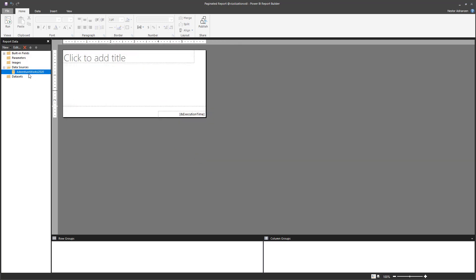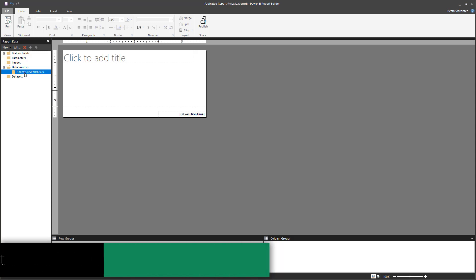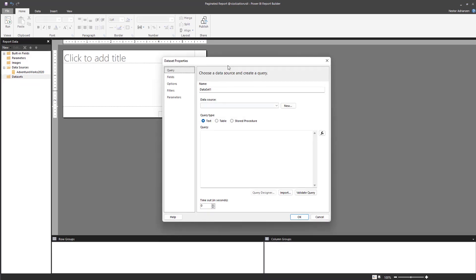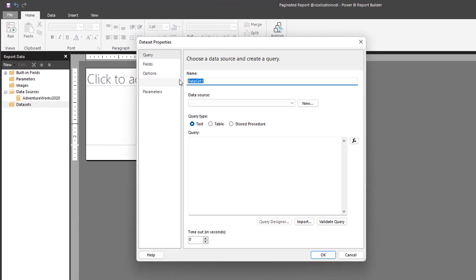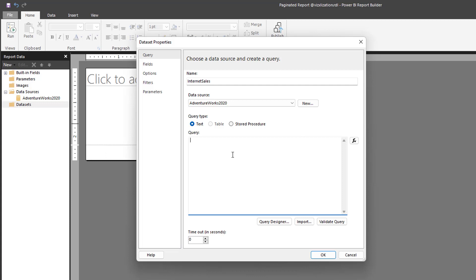We have just added a data source. The next step is to create and configure a dataset. The dataset comes from the data source. Right-click and select Add Dataset. You can name your dataset — remember, no spaces allowed in dataset or data source names. For this case we're going to use 'InternetSales'. Select the data source AdventureWorks 2020.